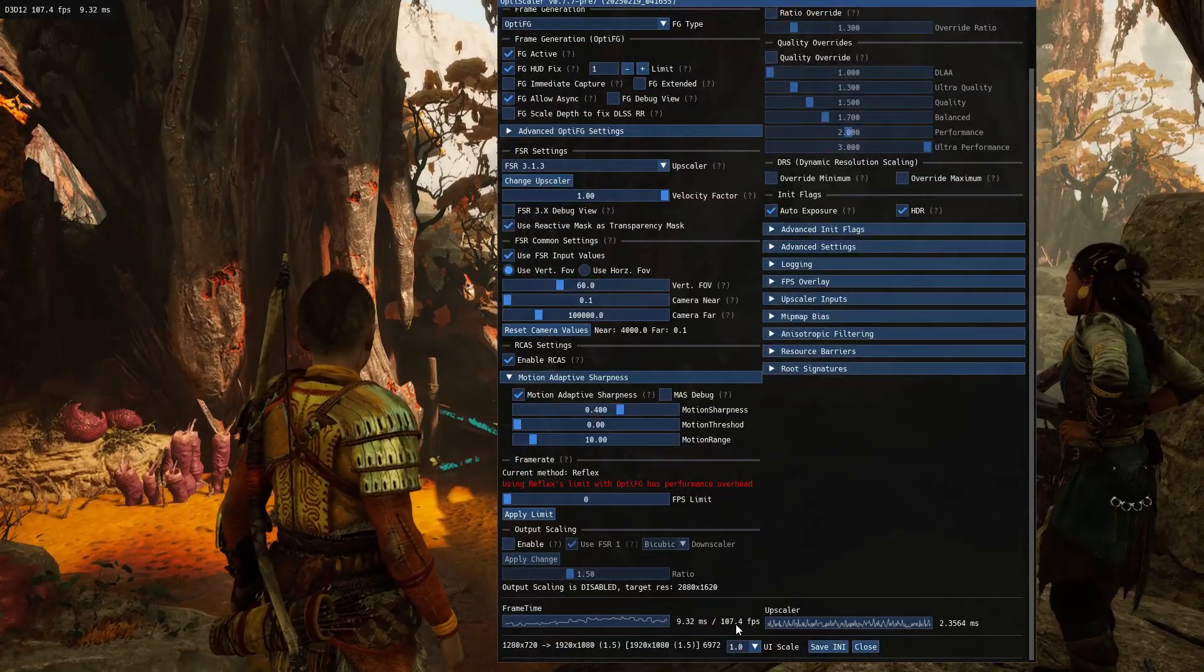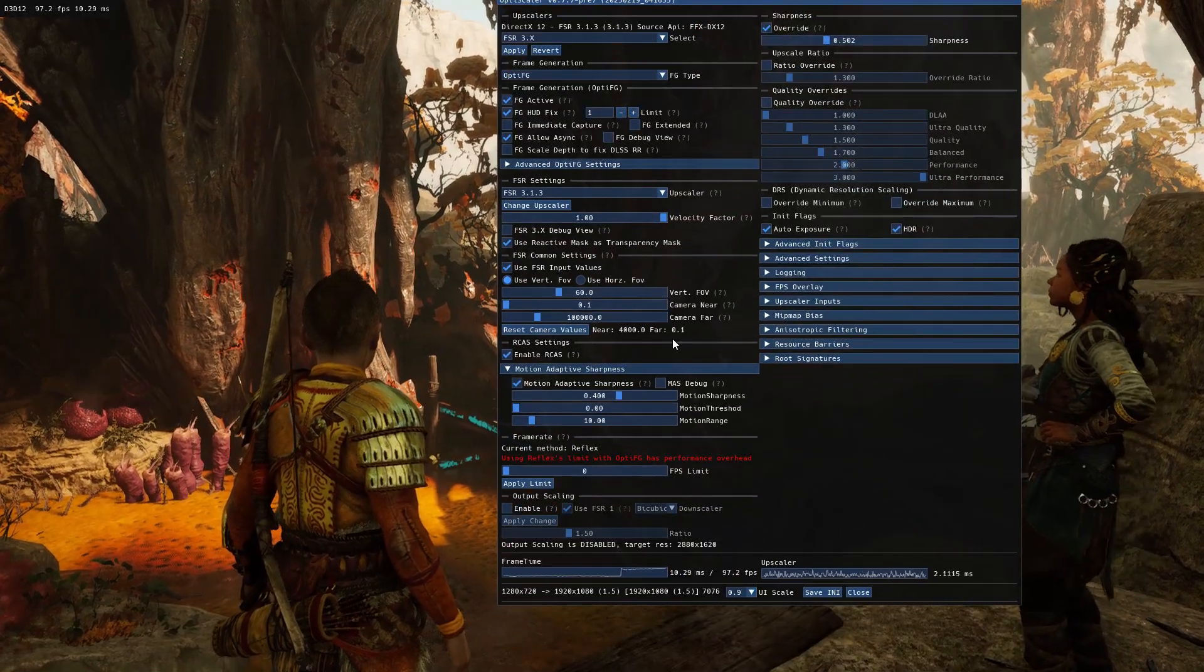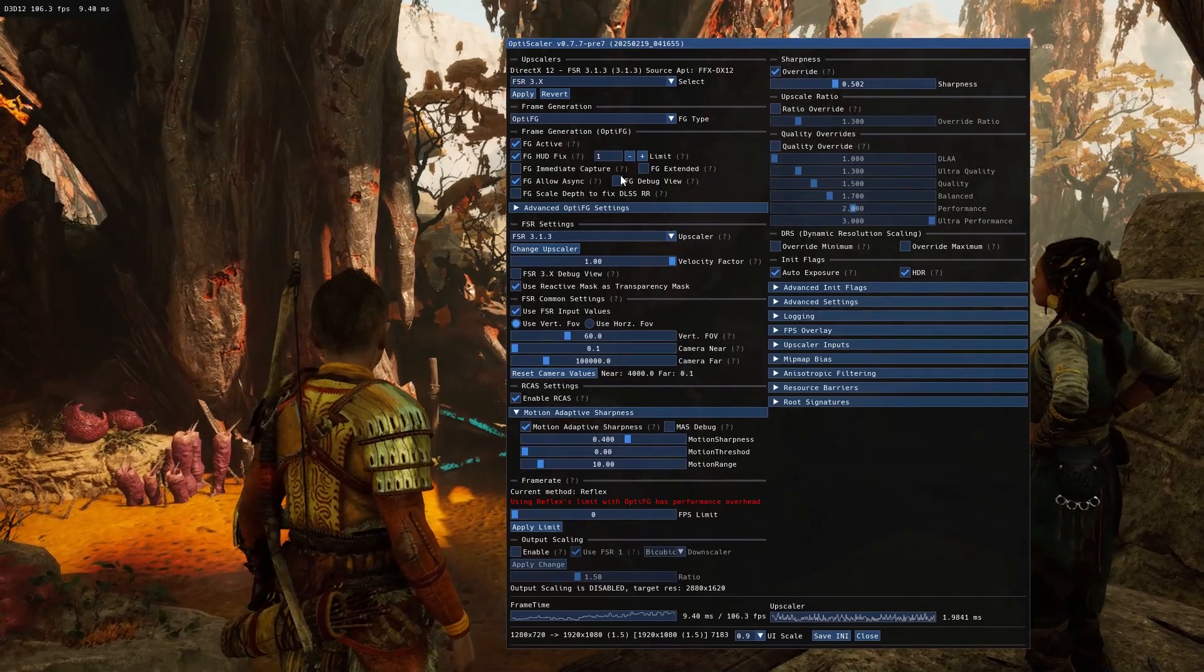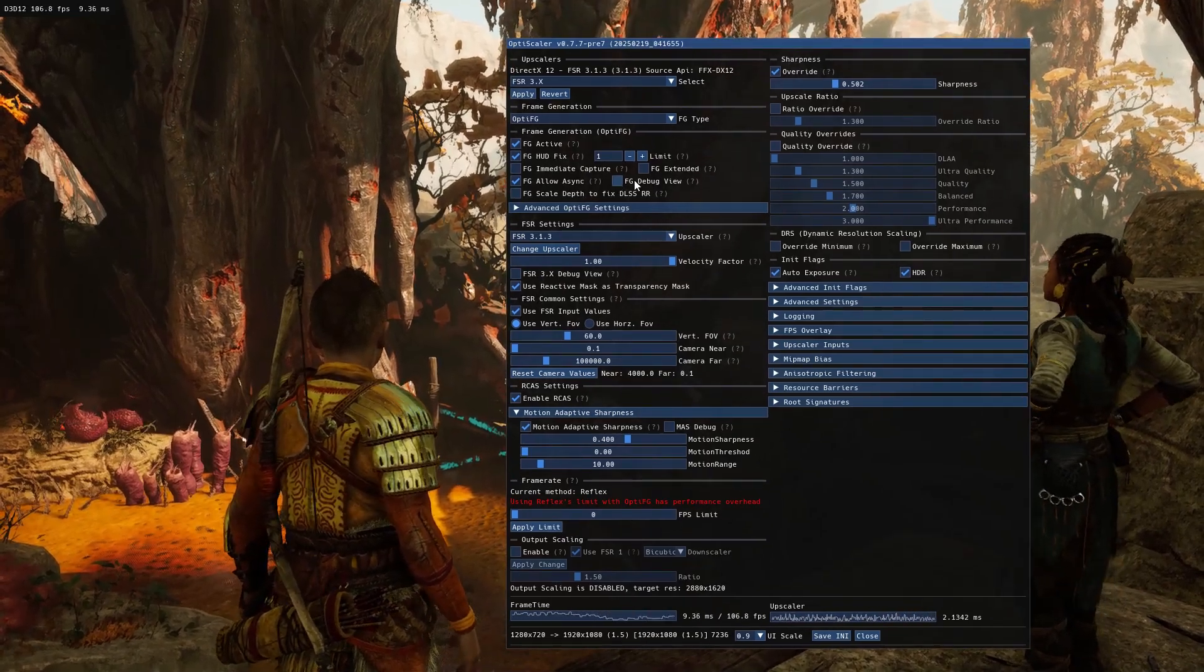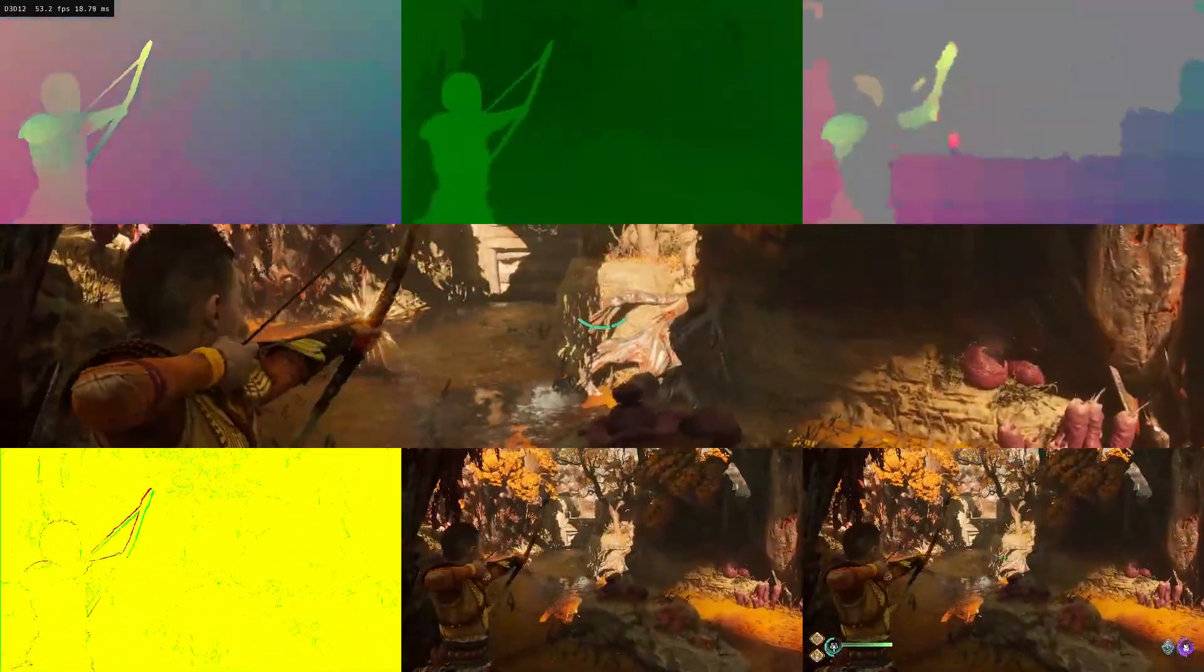To check if the HUD fix is working properly, open the OptiScaler menu and enable debug view. At the middle bottom, you shouldn't see any HUD. In the middle and right, you shouldn't see any color differences. That means the HUD fix is working.